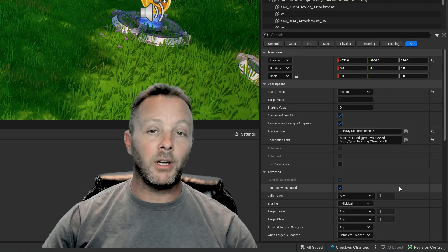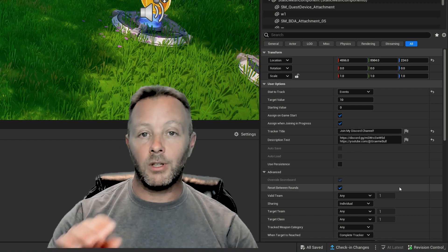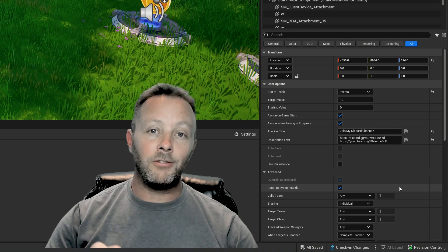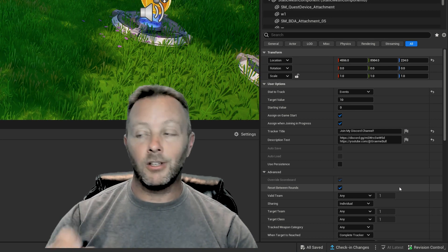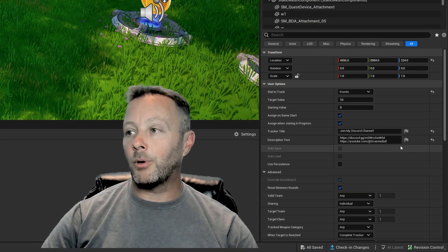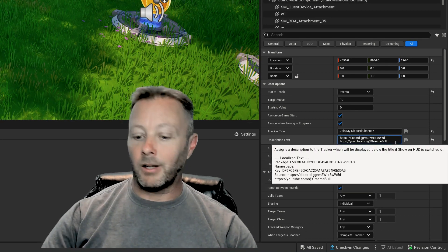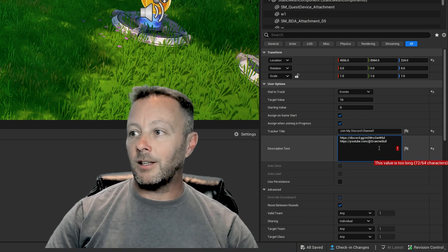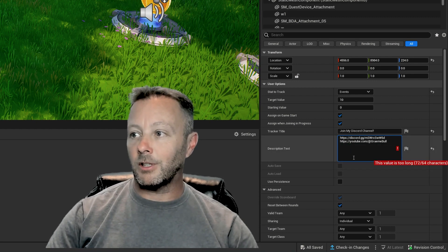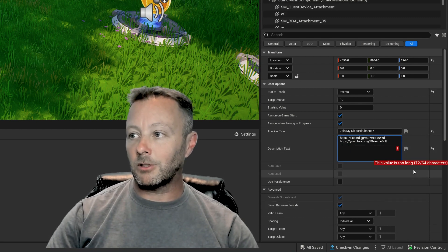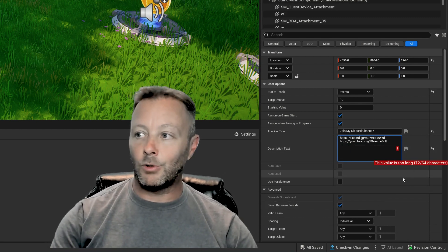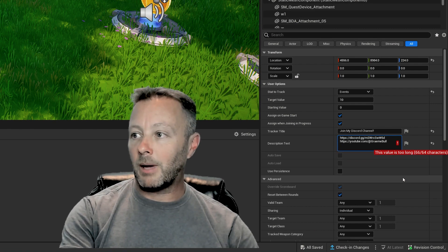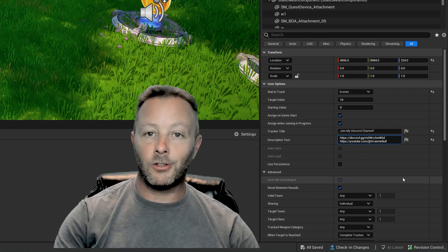In the Tracker Title, put the thing that you want to be your title, and then in the Description Text put whatever you want in there. If you want to have a line space, hold Shift and Enter and that will put in a line space like this. You can see we've got all these line spaces — so this is now too long, so we can bring this back. You only get so many characters, so keep it short and easy.